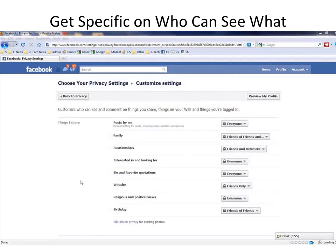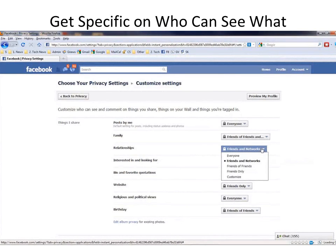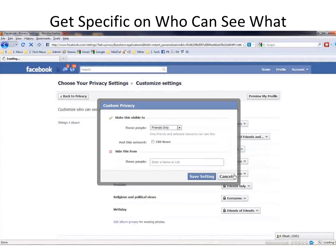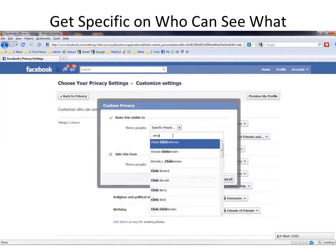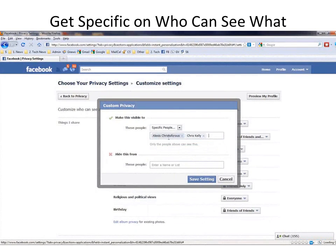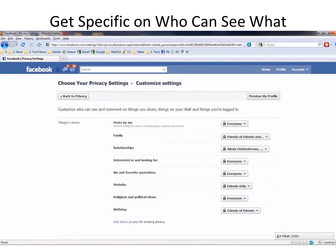So now I'm going to get even more granular, but don't get scared away — it's not that complicated. Let's say I want even more control over who can see my relationships. I go in here and I select Customize, and this time I go to Specific People, and I can start typing in names — for example, Alex Christopherson, Chris Kelly, and so on. I can even type in names of people who I want to hide it from. Save the settings, and you've changed who can see what.